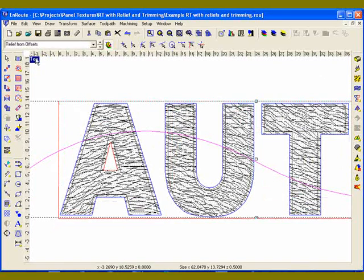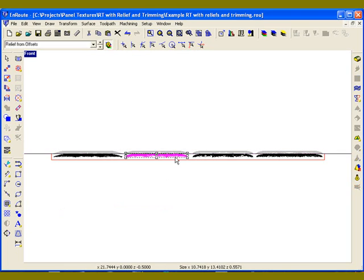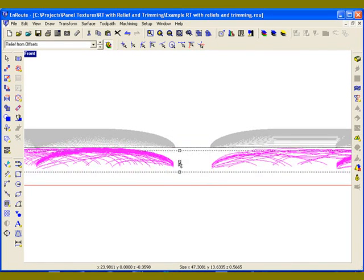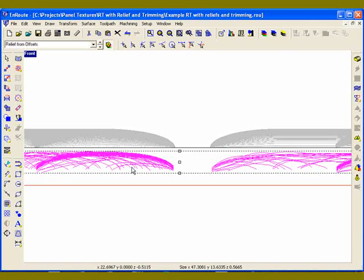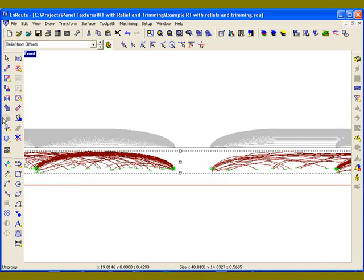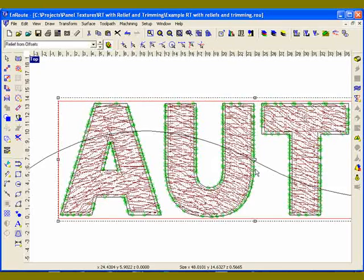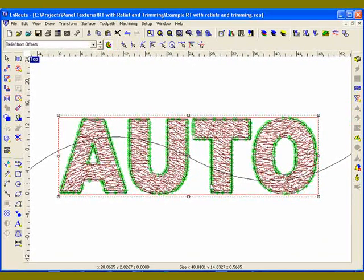The next step is to move my contours down just a tiny bit — get them selected, zoom in, and move them down a little bit further into the material. You can see the contours have been moved down into the material. Click on the engrave toolpath, apply those, group them to make it easier to keep them together. Now I'm back to my top view and essentially ready to cut.